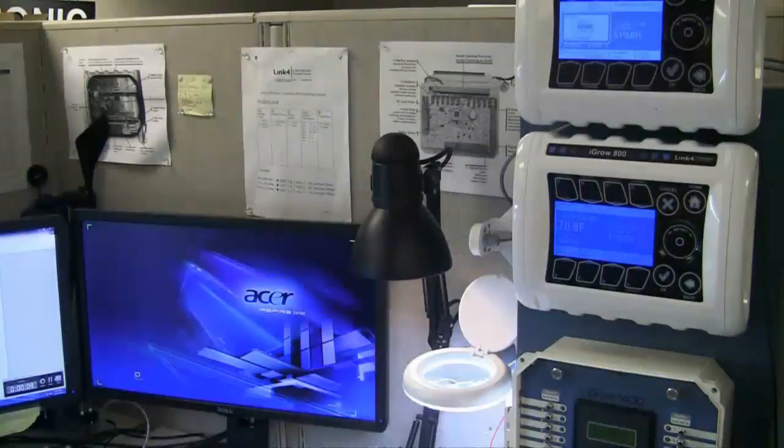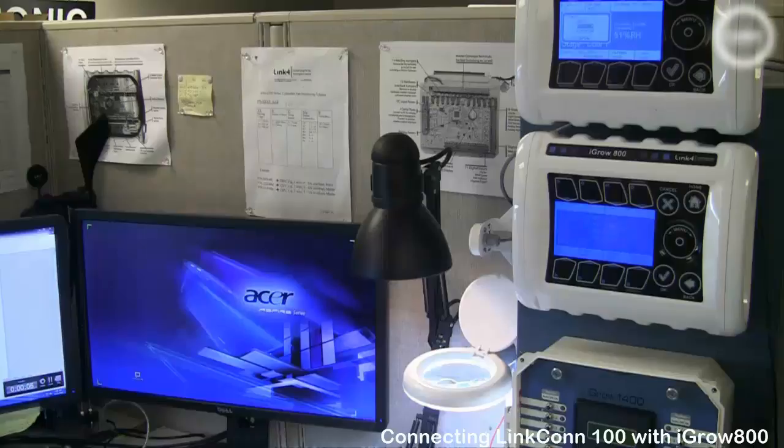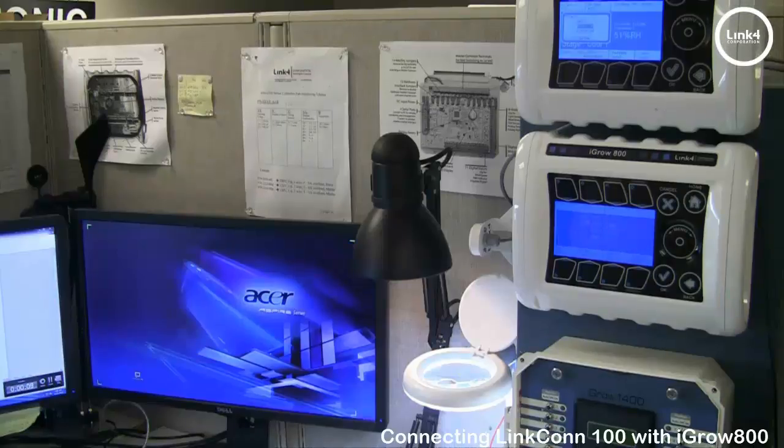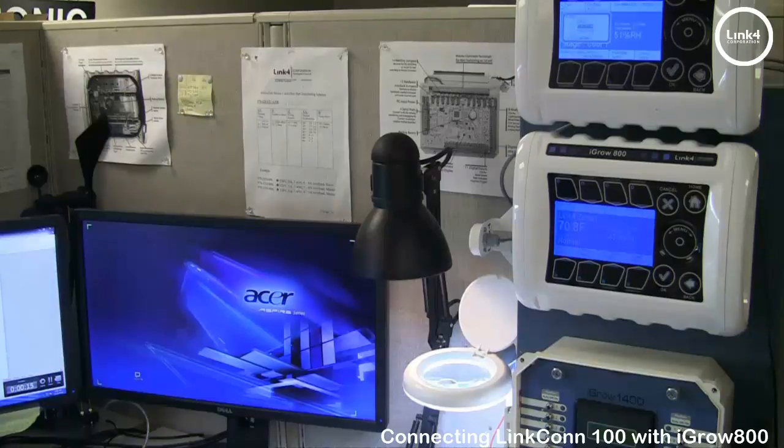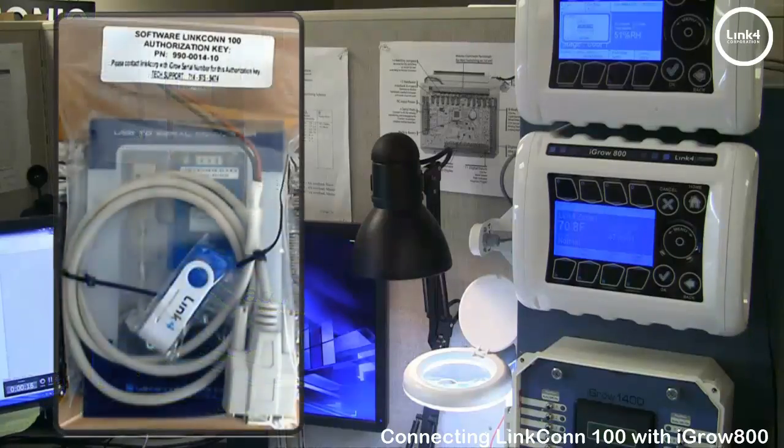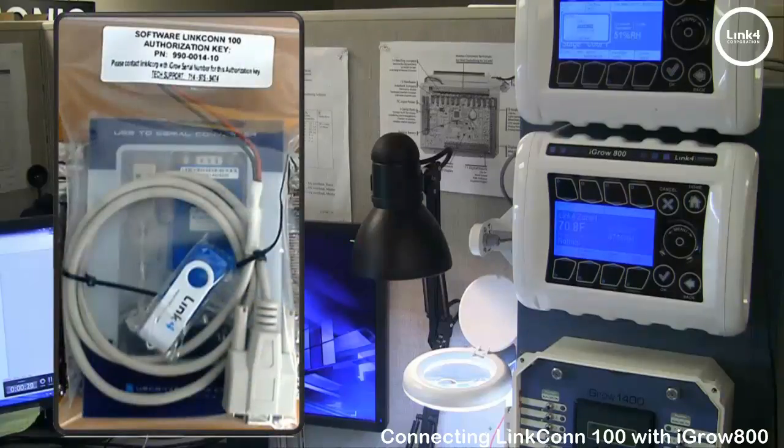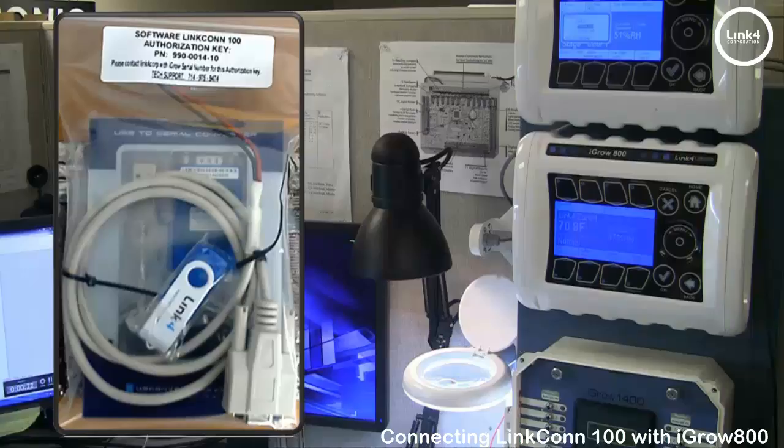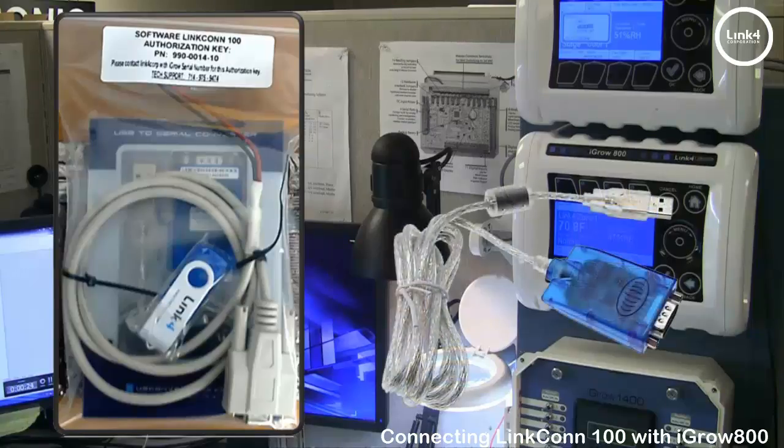In this video we will be connecting LinkConn 100 series software with the iGrow 800 series controller. You'll need the LinkConn 100 series software package which includes the installation USB to RDB9 pigtail and the RS-485 USB to serial converter.